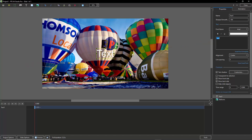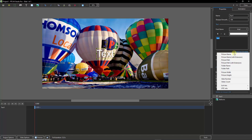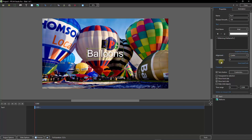Now we do that from the Properties tab on the right-hand side. And what we're going to do here is rather than type anything in this box, we're going to go and insert a text template. And the text template we're going to use is Picture 9 — there's the title of the image we're going to display.